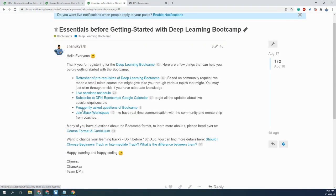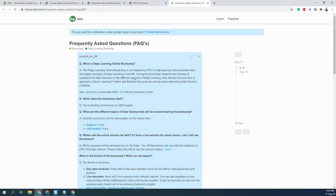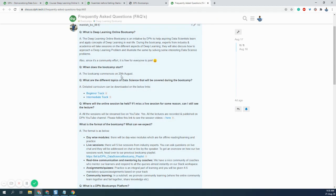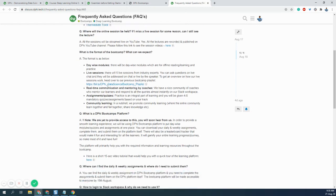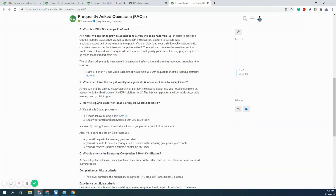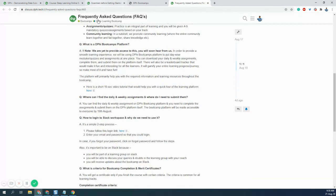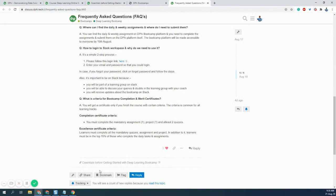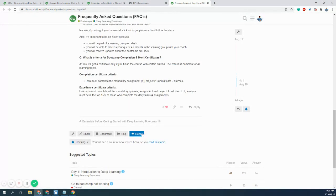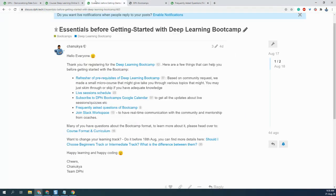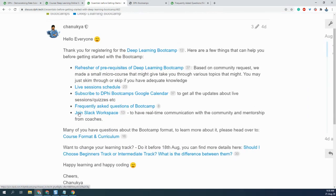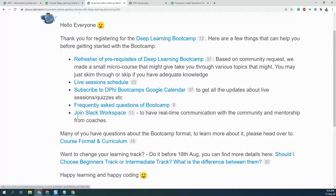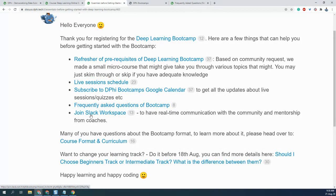Apart from that, there are some frequently asked questions which you can access to understand the criteria for completion and a bunch of other things. If you have more questions, you can put down a question by replying to this thread. The most important thing is, if you haven't joined Slack yet, I would strongly recommend you to join the Slack workspace,